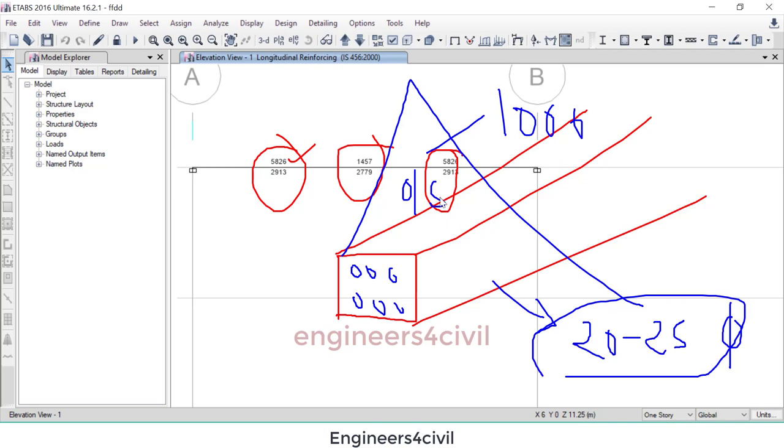So what we do, we increase the cross-section. ETABS showing OS overstress, and to remove this OS you have to change cross-section area. So if you like this video, please subscribe my channel, share my channel, and click on bell icon. Thank you.